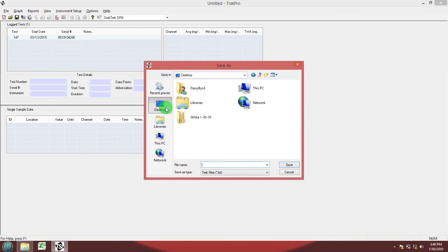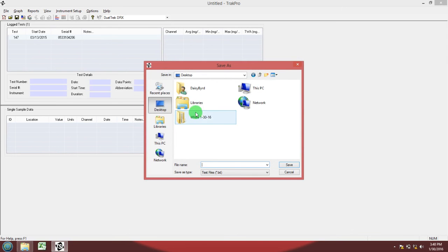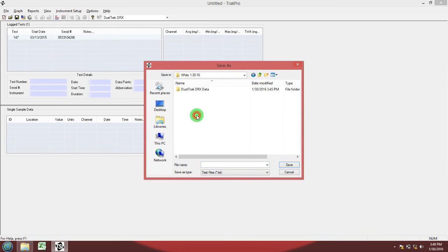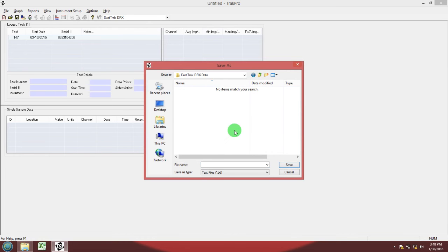Go to the desktop finder folder. Go inside the DustTrack DRX data folder. Name your device, your last name, the date, and DRX so that you know that this is DRX data.